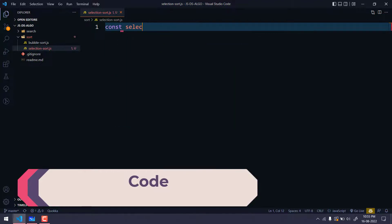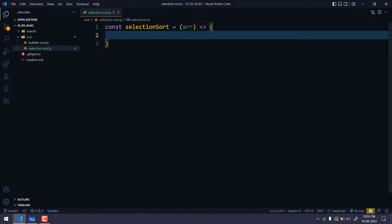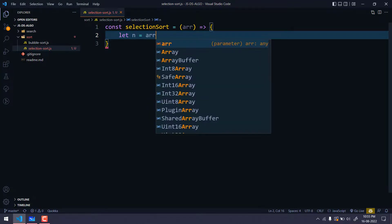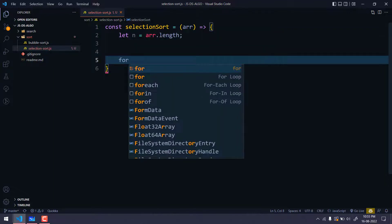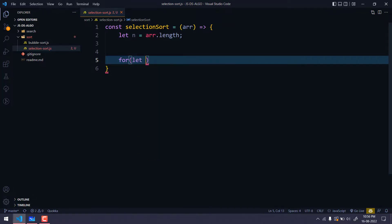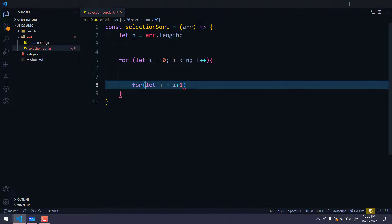Let's write a function with `const selectionSort` that takes an array as a parameter. First we find the length: `let n = array.length`. Then as discussed, we need two loops. The outer loop starts from the beginning: `for (let i = 0; i < n; i++)`. We also need an inner loop so that when we take the minimum we can compare it with the rest of the values: `for (let j = i + 1; ...)`.